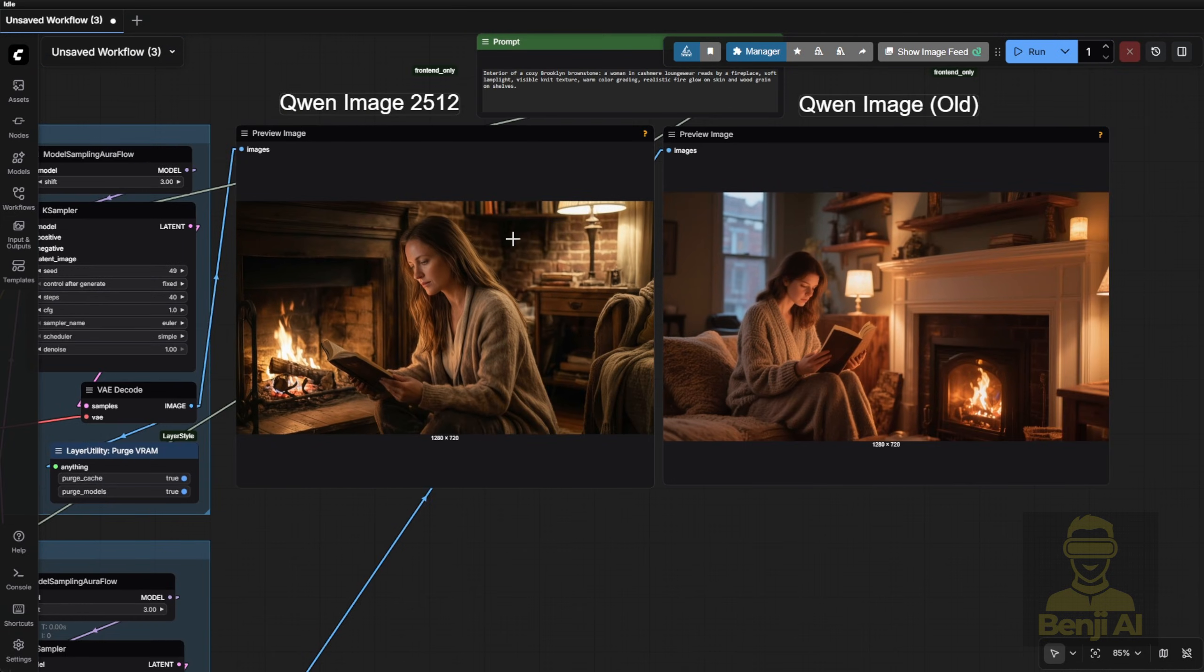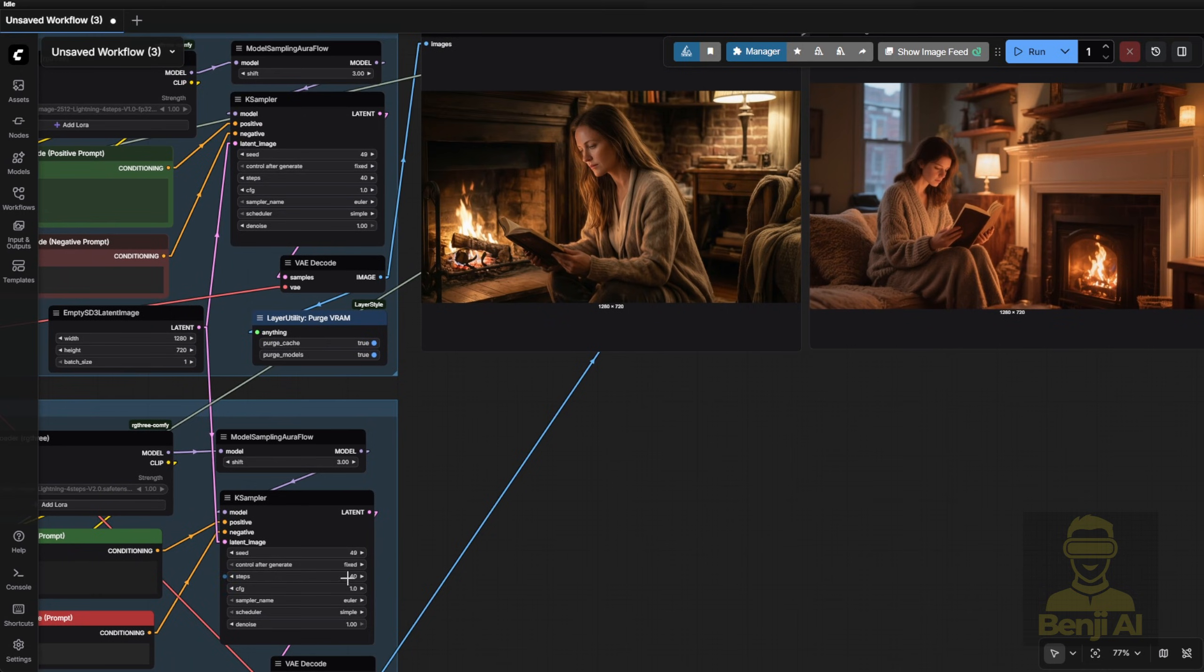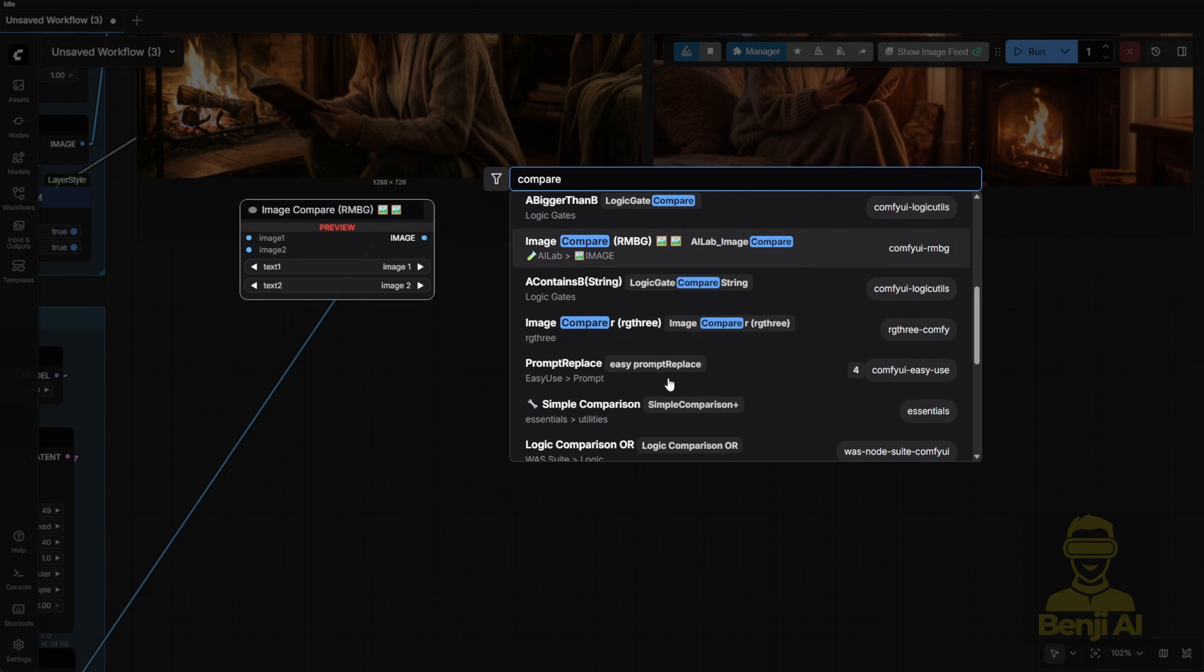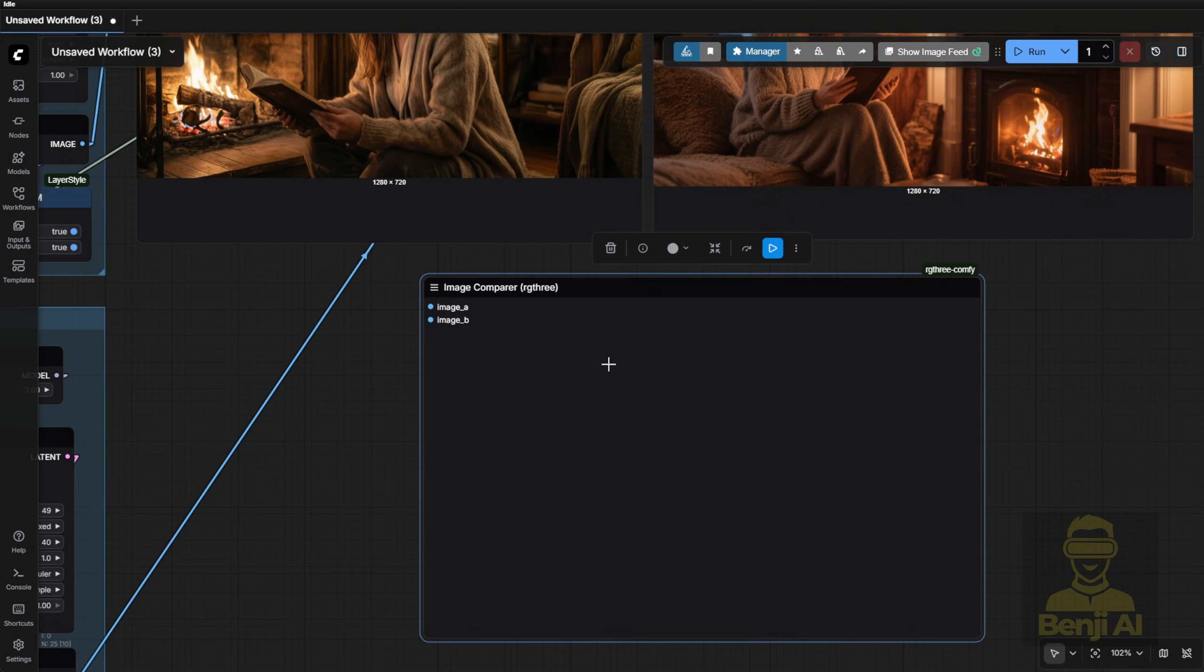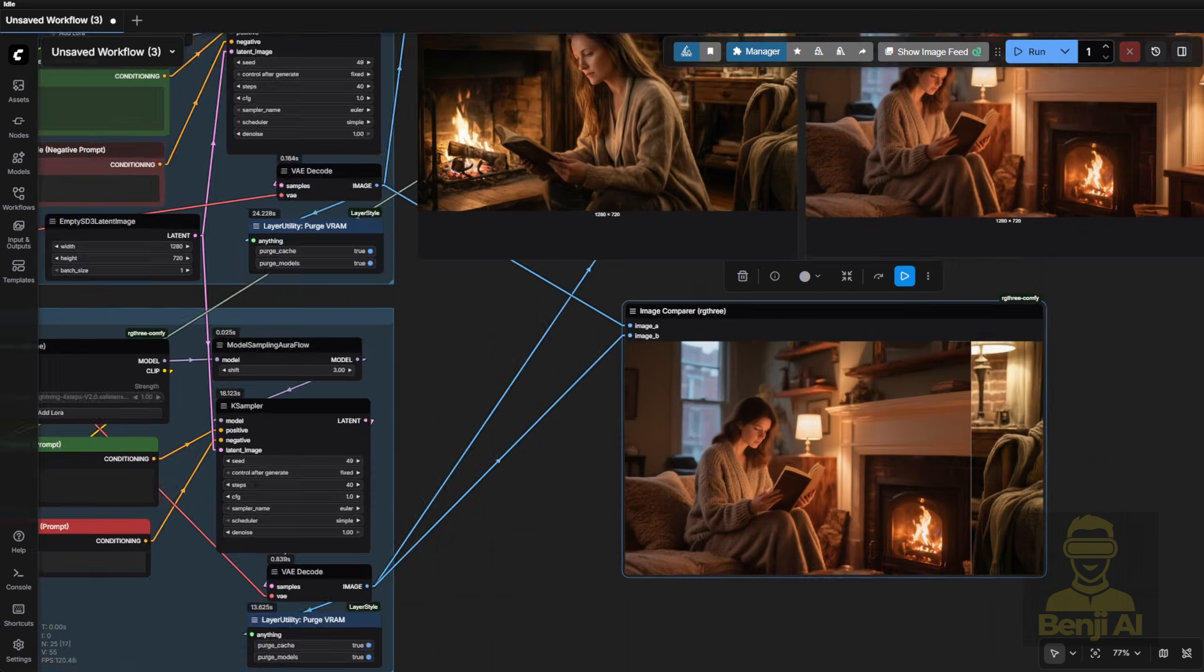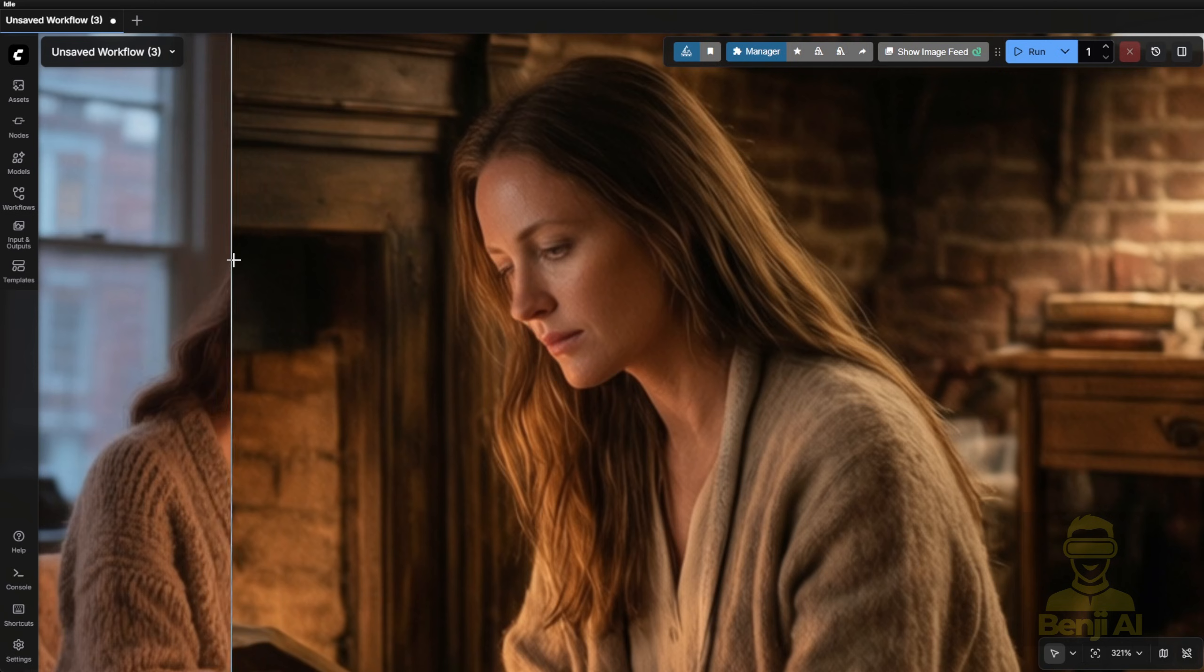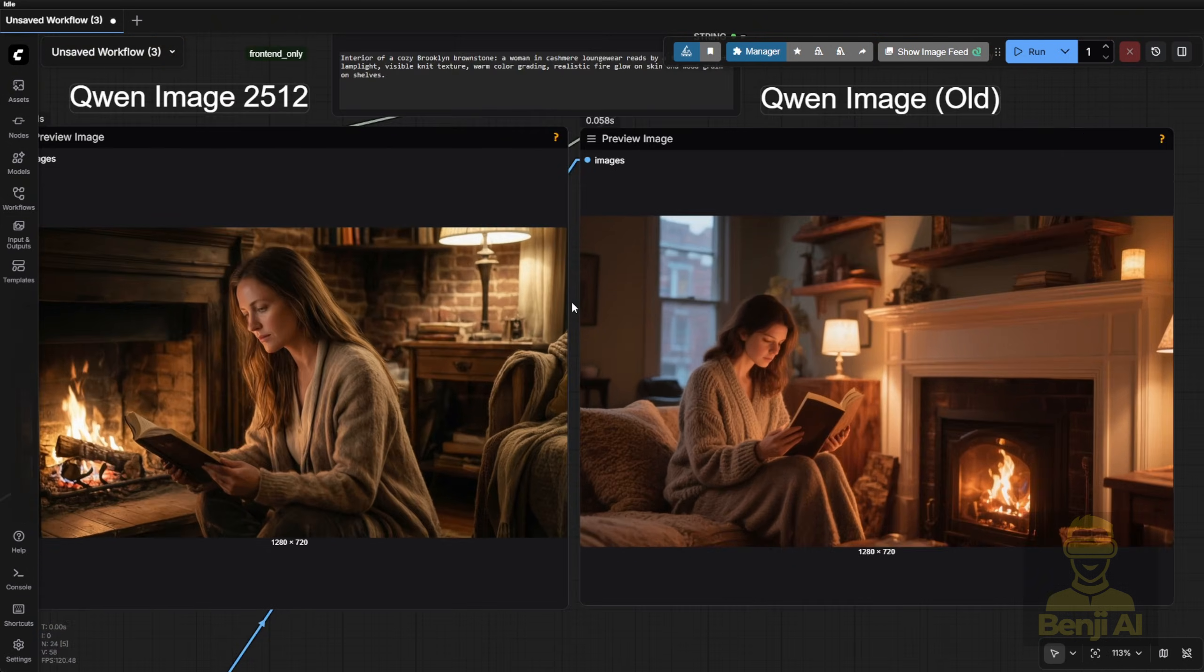But look, the compositions and character directions are totally different. That means they trained the new 2512 model on a different dataset. Some folks commented on past videos, why don't you use that compare node from MTB slider tool to compare quen image and flux in the previous video? Good question, but that tool only makes sense when comparing the same image. Sliding left and right between two completely different generations? It's meaningless. You can't compare facial details or textures when the poses and scenes don't match. So I prefer side-by-side comparisons, much clearer.